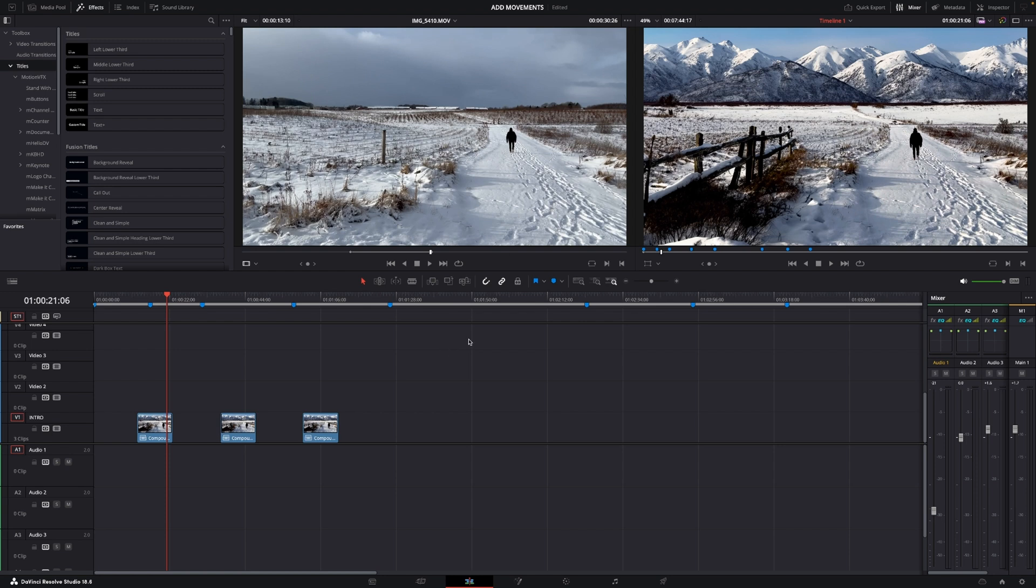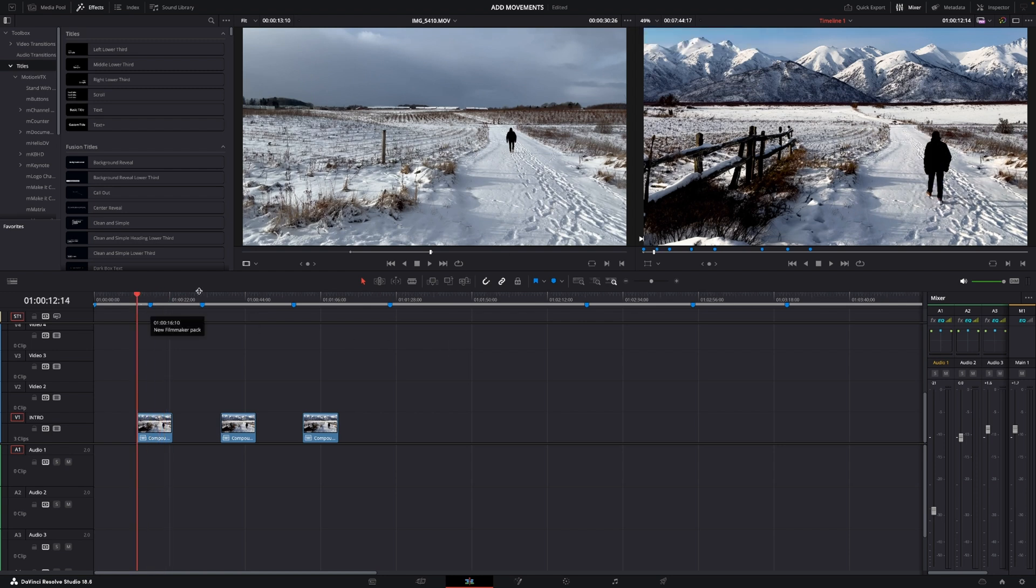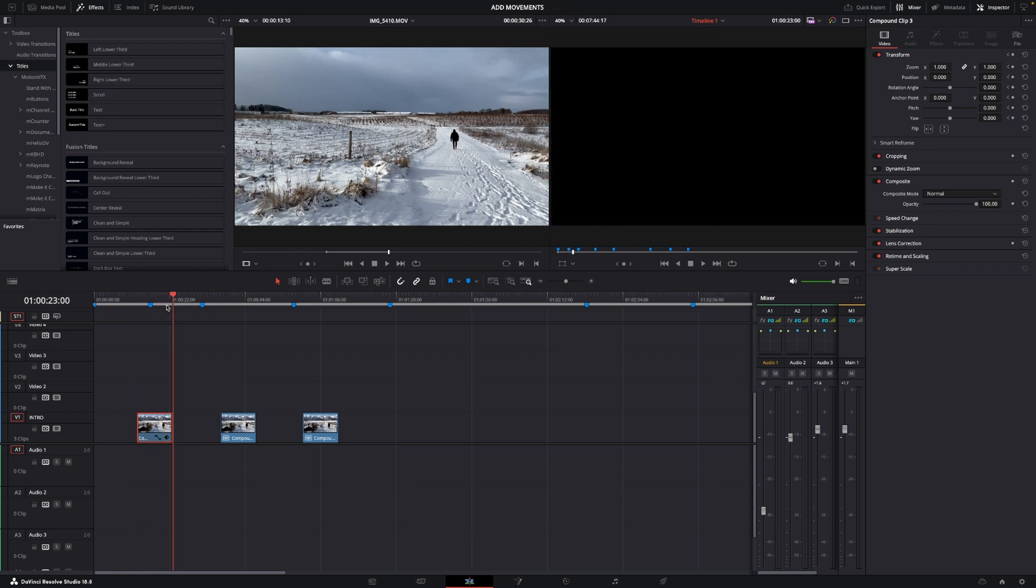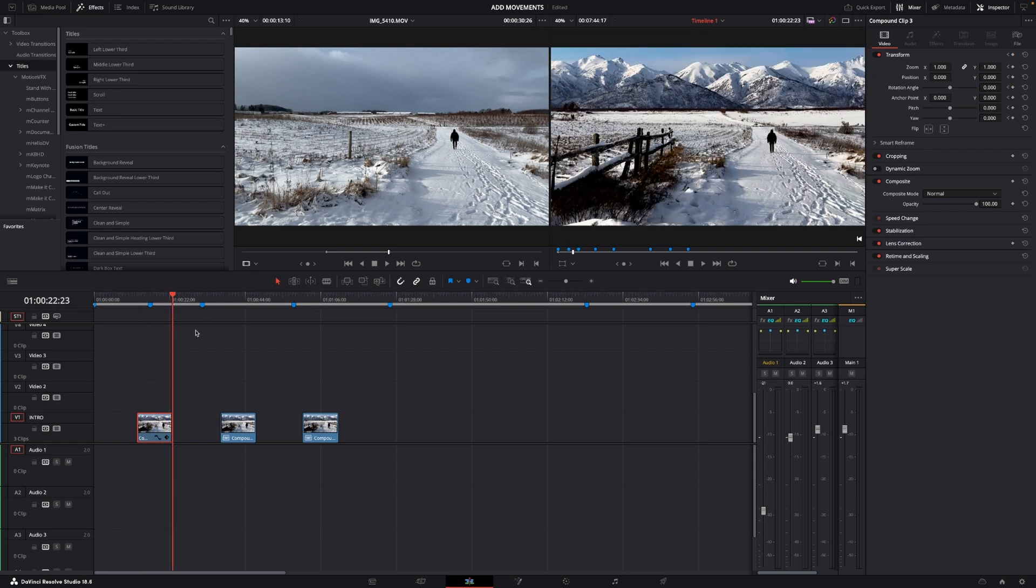We can do this in a lot of different ways but one of the easiest way of course is just to go up to the inspector and go into transform and then just hit the keyframe icon right here. Then let's say we'll go to the end of the clip.